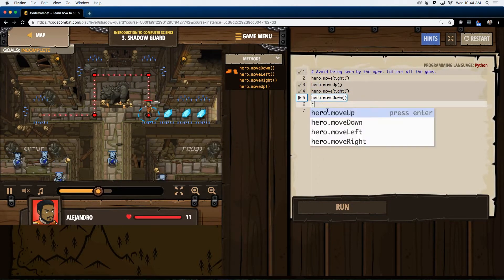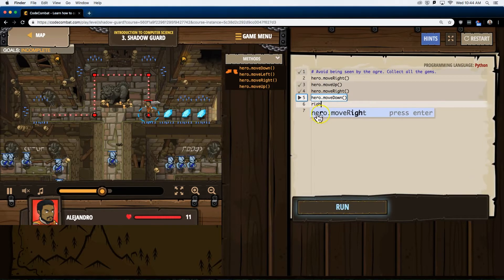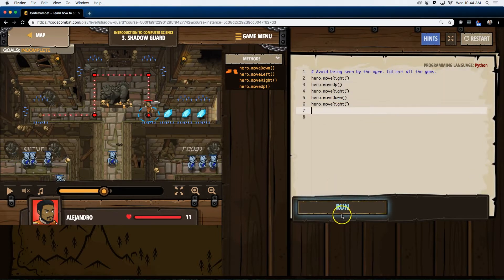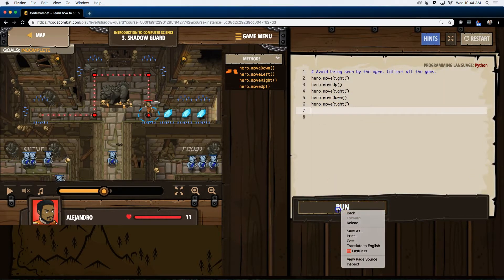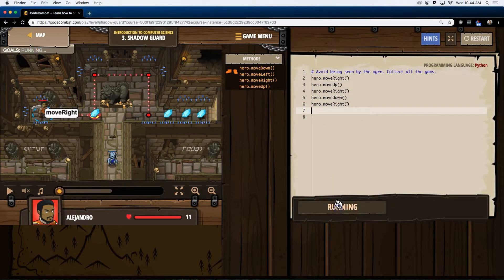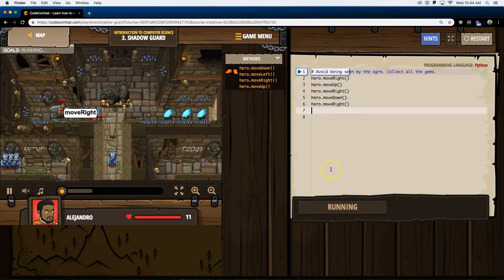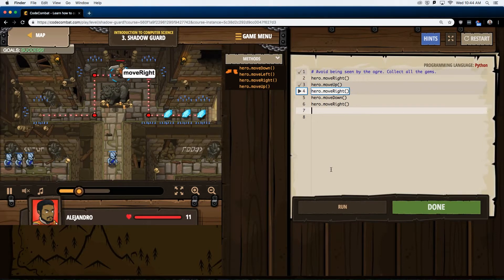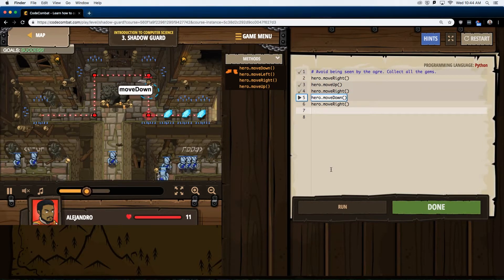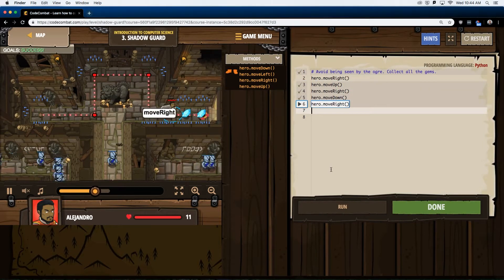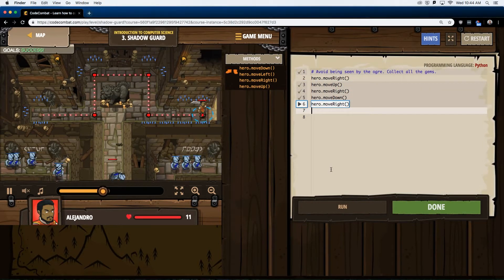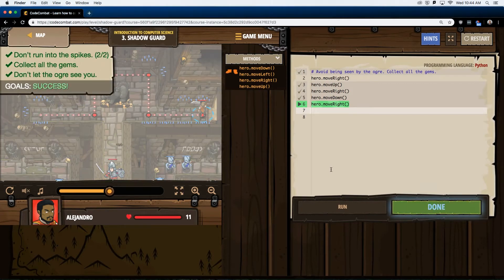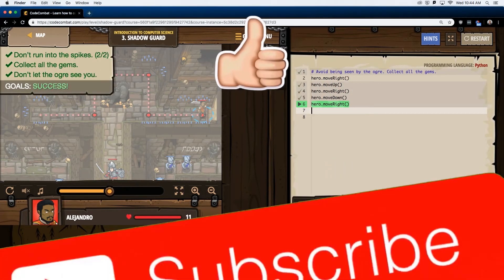All right, so I think one more time to the right, and maybe we have it. Excellent. We are good to go.